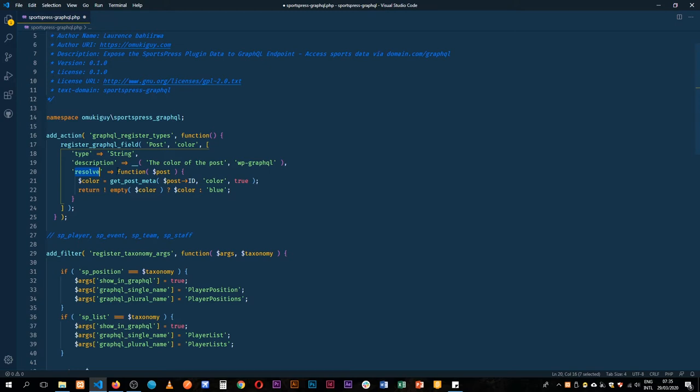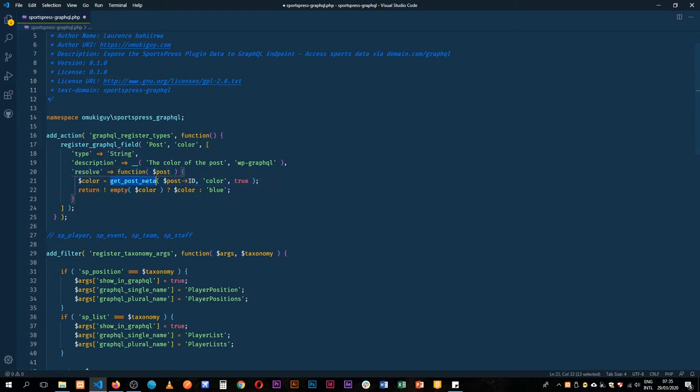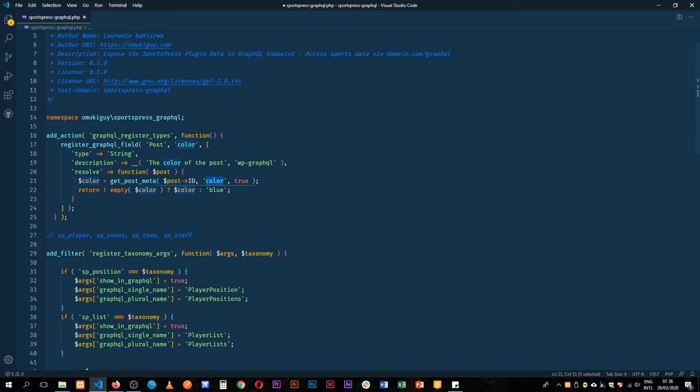We add a resolver which is basically another function saying let's get the post meta and we pass in the ID and then that will be the color. That has to be true and then if it is not empty then we return, otherwise every other post is going to be blue.